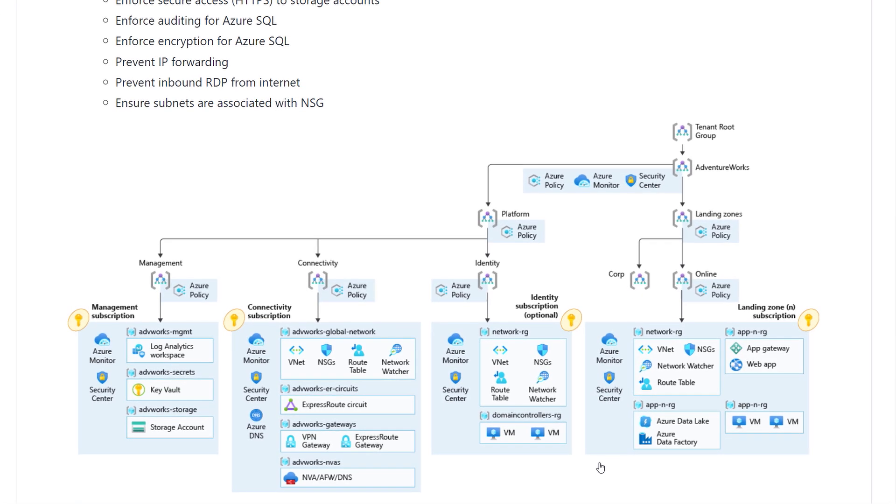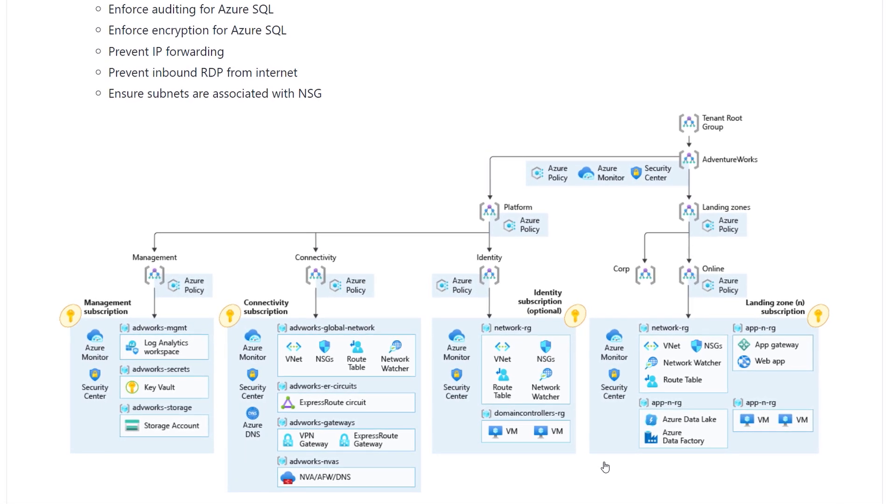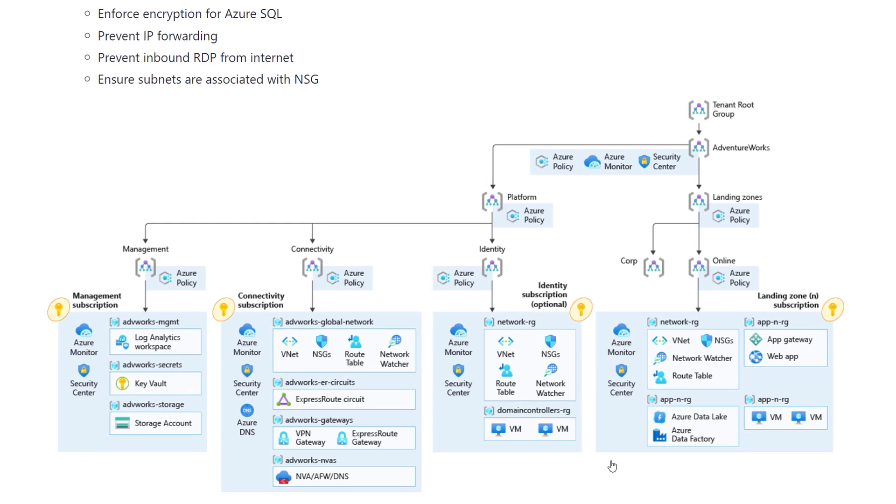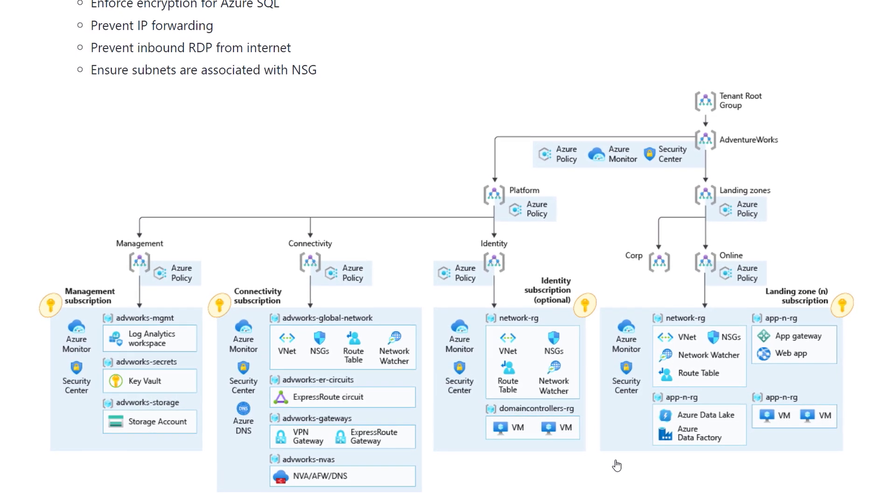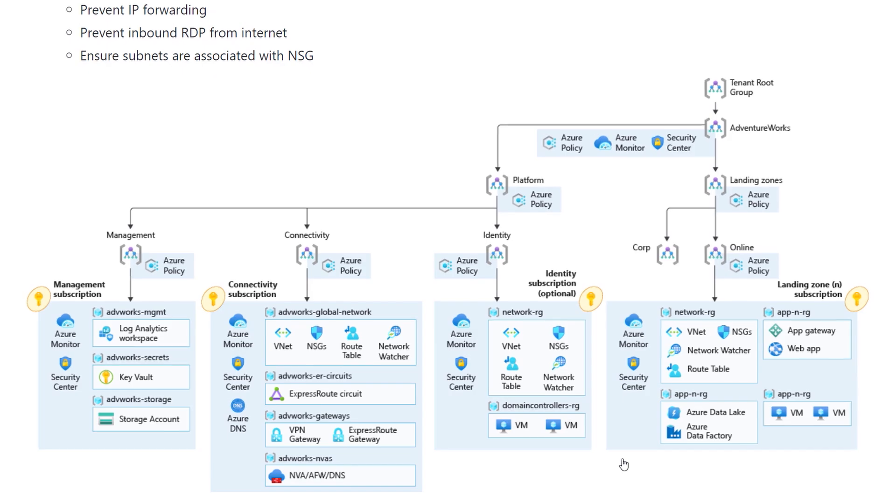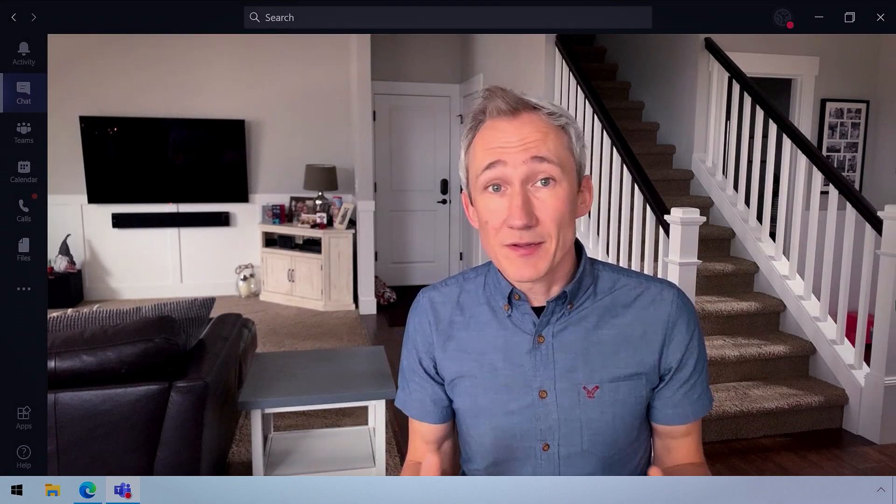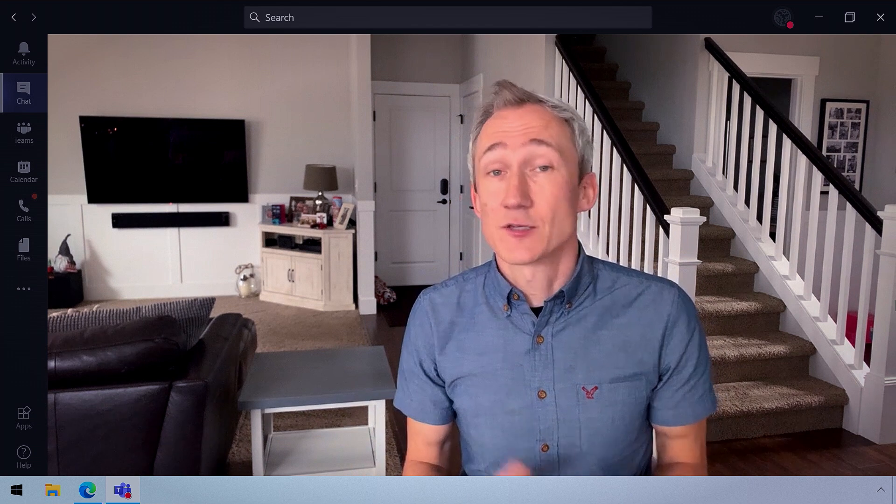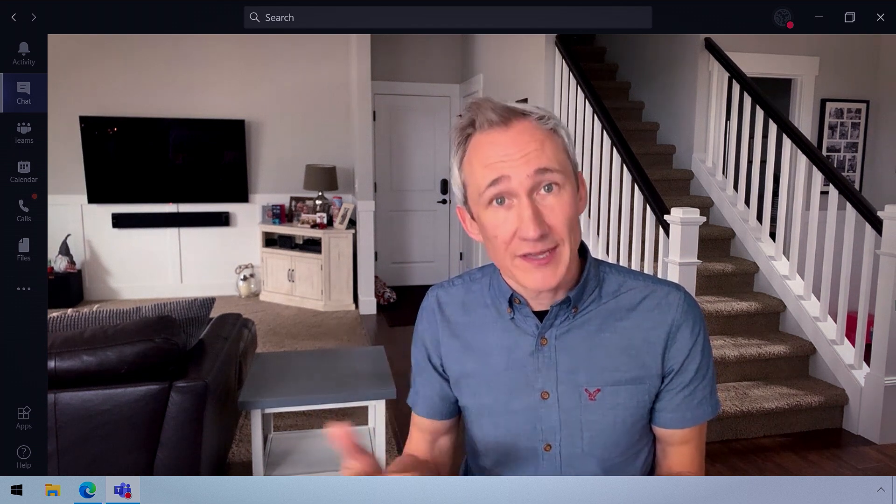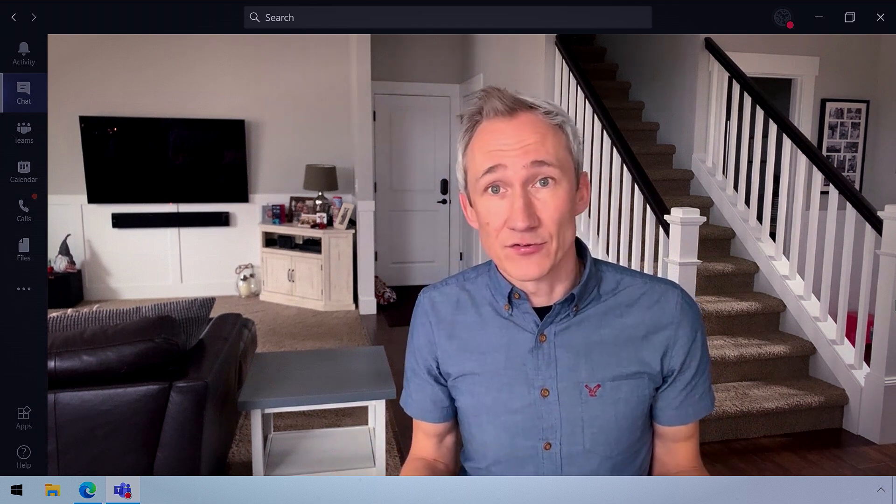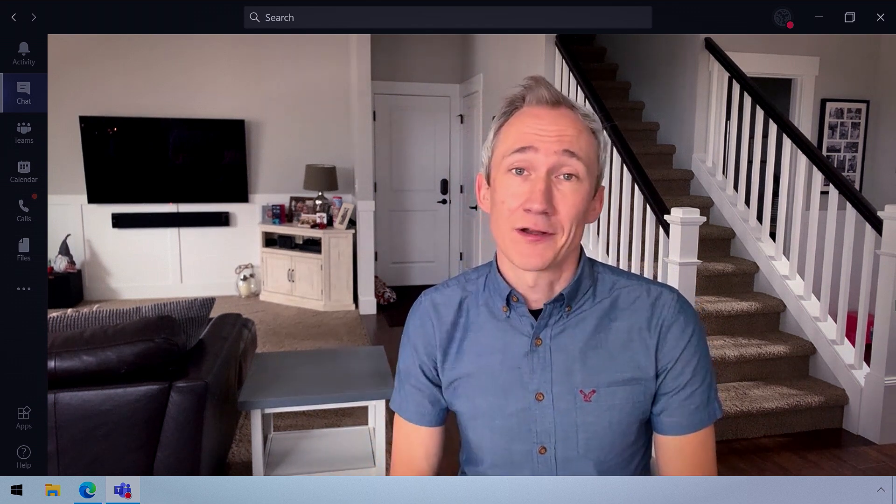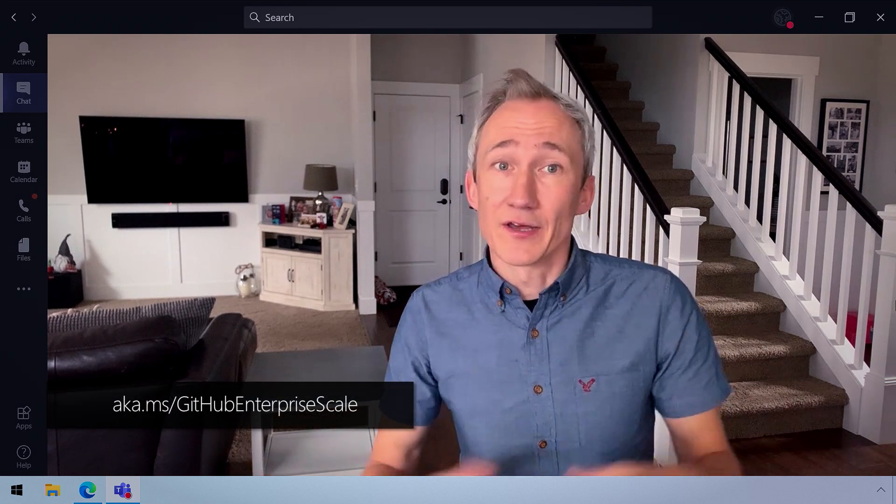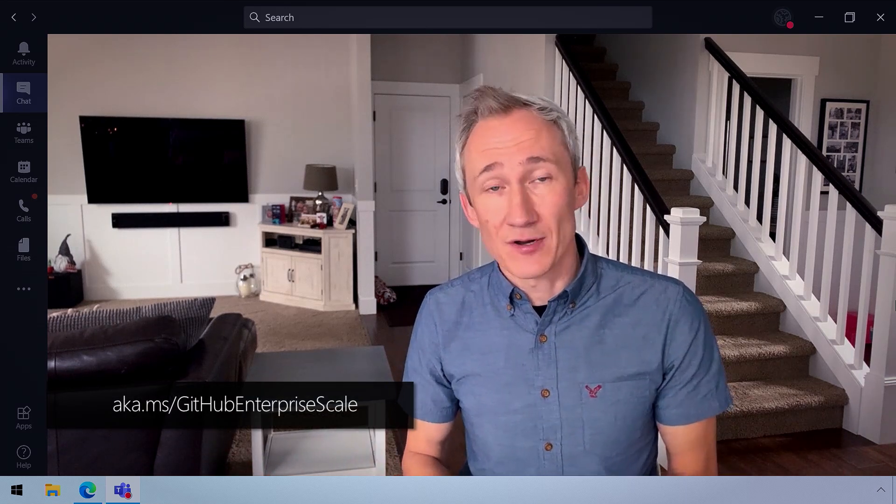you'll see we're going to provision new management groups and subscriptions with all the resources you see in this topology. Now, enterprise scale landing zones are good if you need to move secure mission critical workloads to the cloud right away. And if you're already committed to migrating 100% to the cloud, this provides an upfront blueprint to really kickstart your efforts. And of course, if you're operating in a highly regulated industry, this option can really accelerate compliance. And everything's also available on GitHub at aka.ms/GitHub enterprise scale.